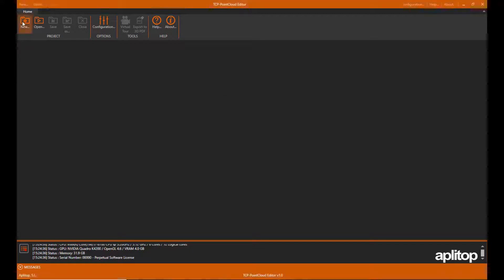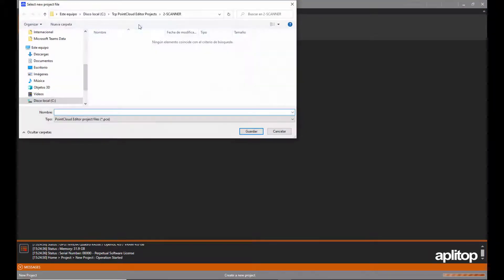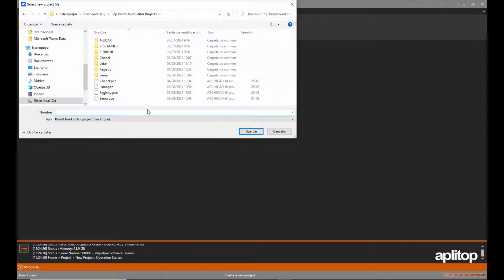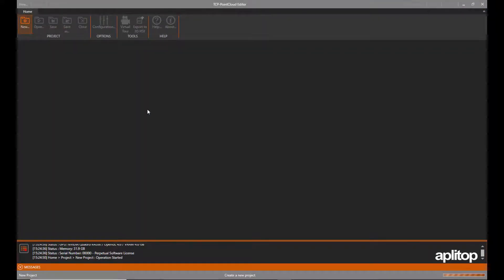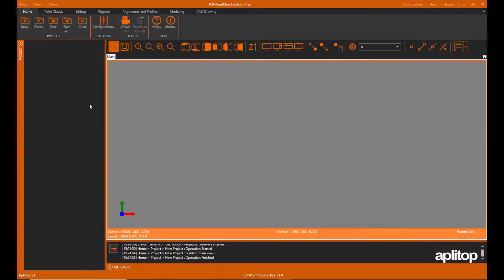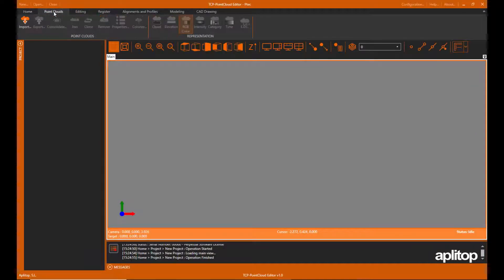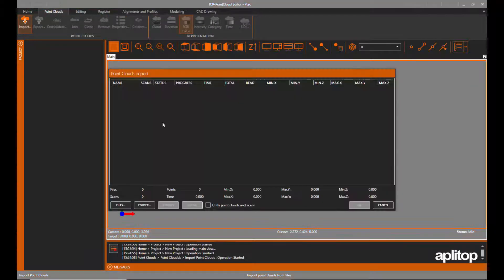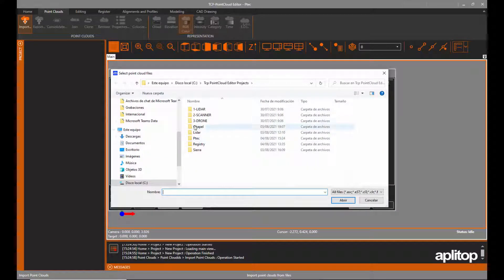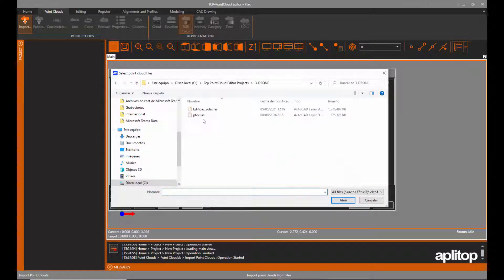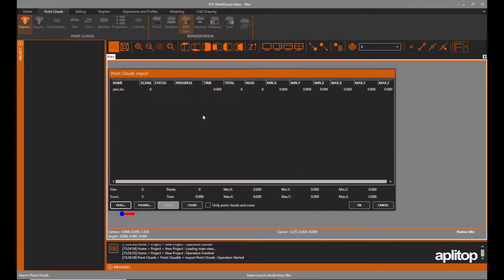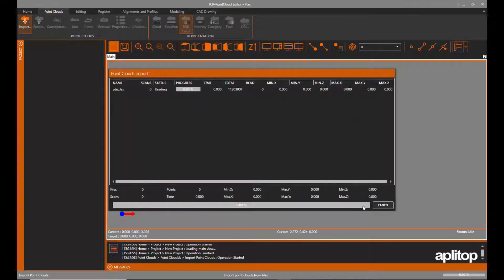In this video we will explain the point editing features of TCP point cloud editor. We start by importing a cloud generated by a photogrammetry application from a drone flight.